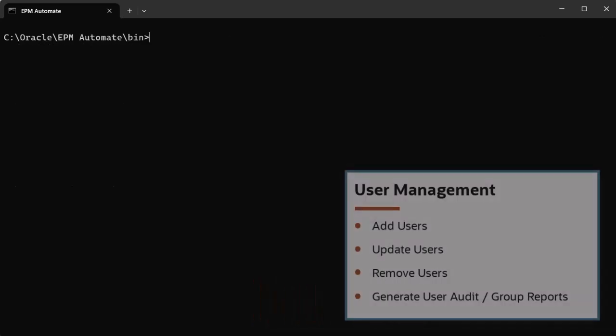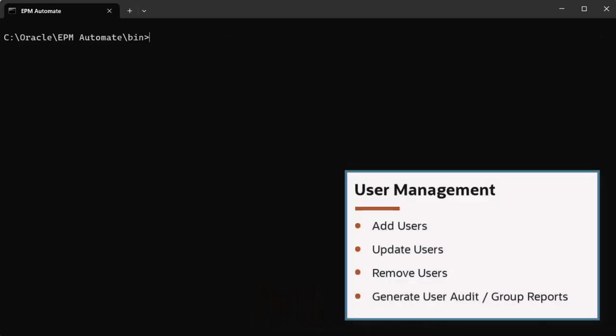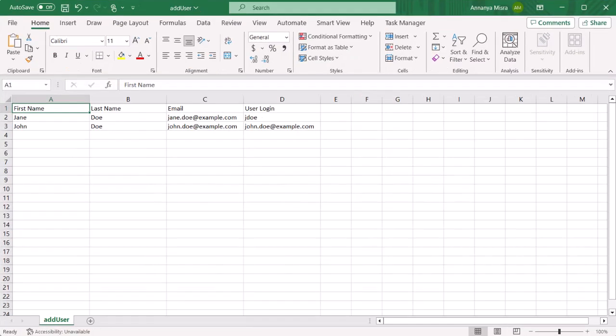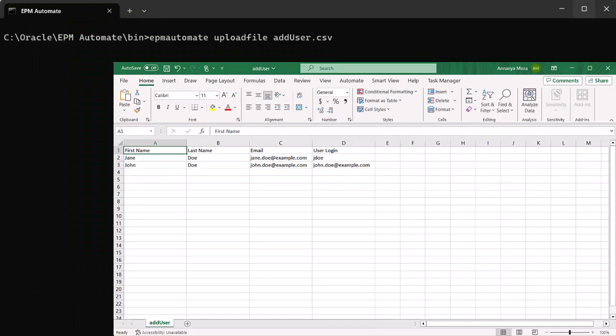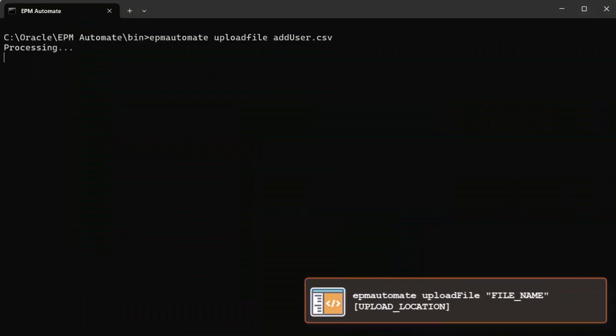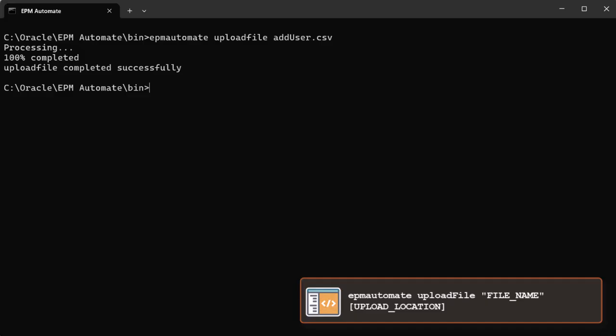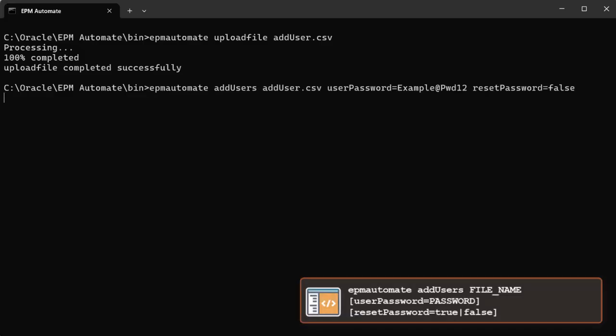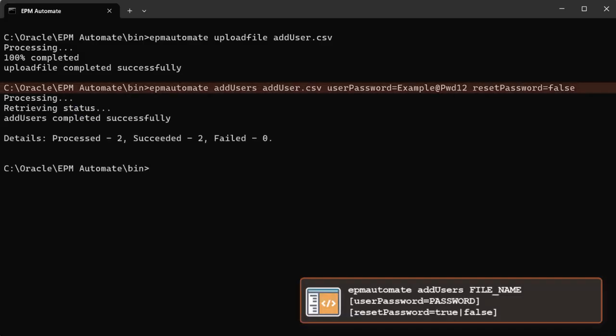With EPM Automate, you can perform user management tasks. For example, you can add users from a file into the environment. First, upload the file to the Inbox-Outbox, then add the users to the environment.